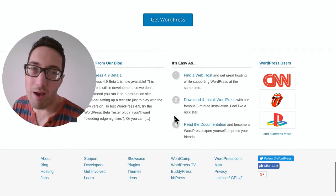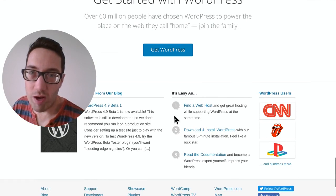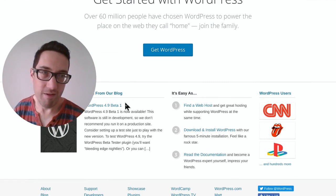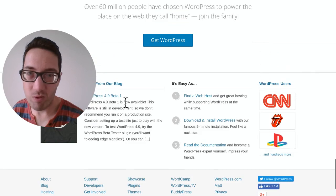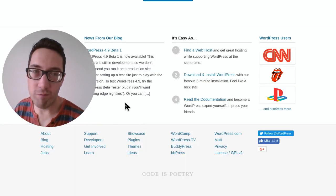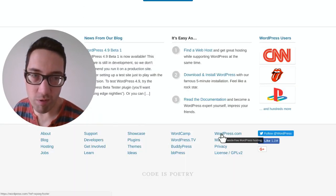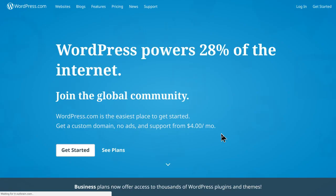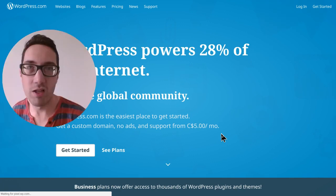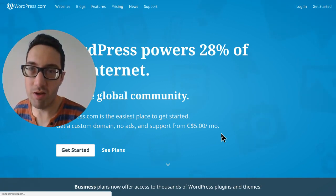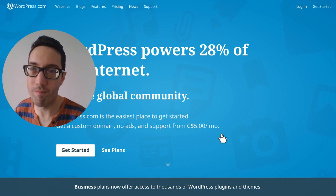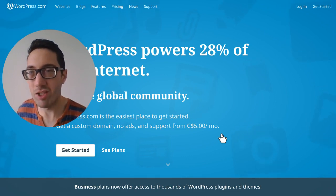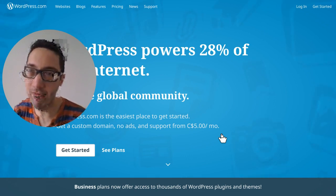I would highly recommend trying out WordPress. If you're looking to get started, WordPress is definitely the way to go. And you can actually go for a full on free WordPress account. And that is actually on WordPress.com.